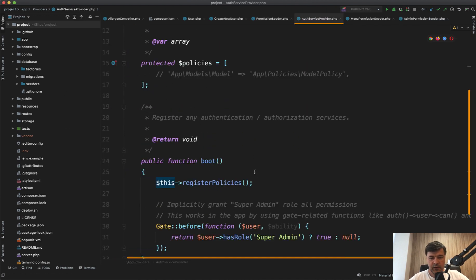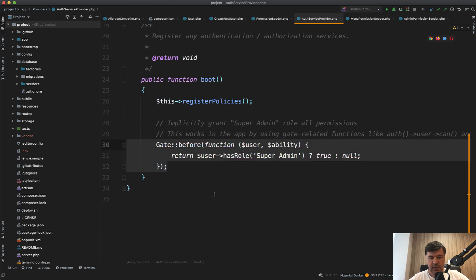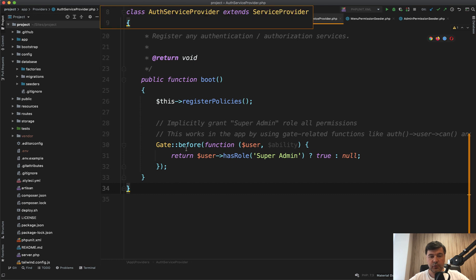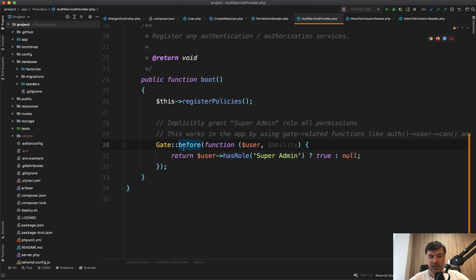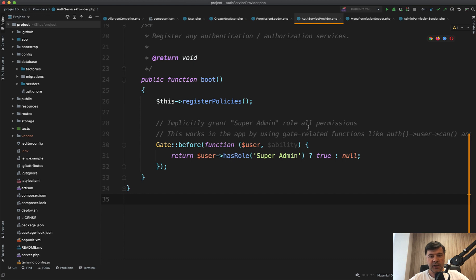So we create the role for super admin, but where does it get the permissions? Auth service provider. If we go to the boot method, this is the most important gate before. We're overriding any gate. Gate denies or gate allows is overridden by this. Before checking any gate, we check the user with ability, which is any ability. If the user has a role of super admin, we return any permission to true, any gate, any ability, whatever management, if it's super admin, he has access to everything, to any permission.